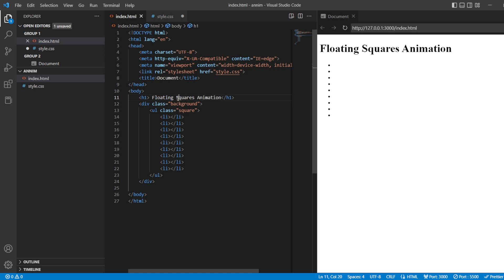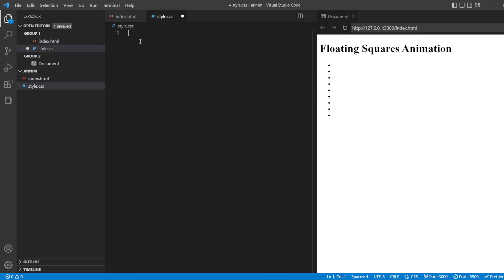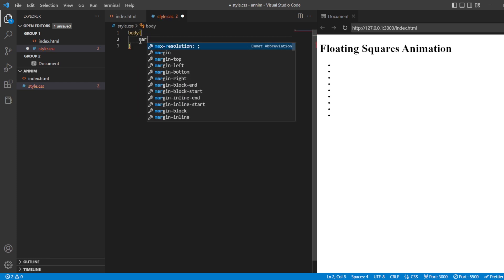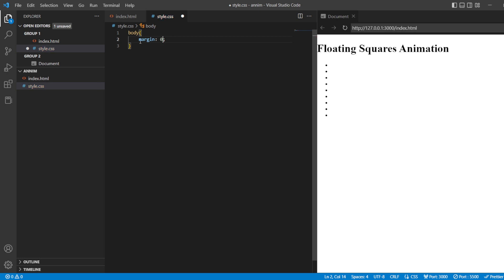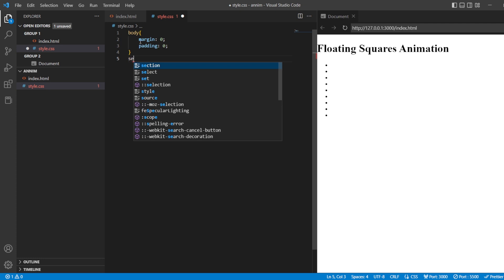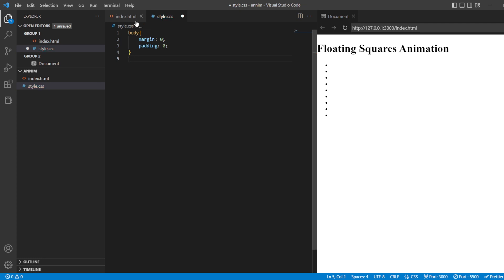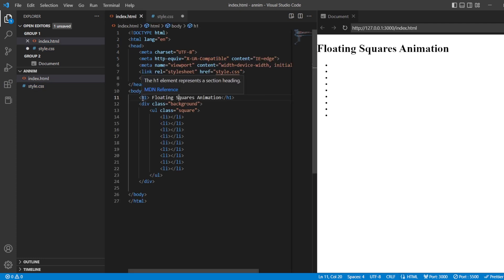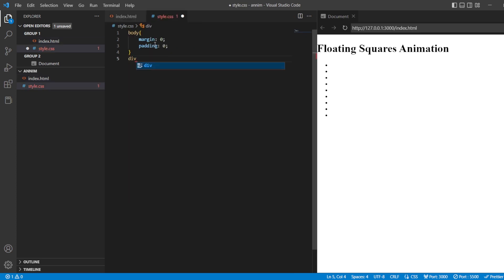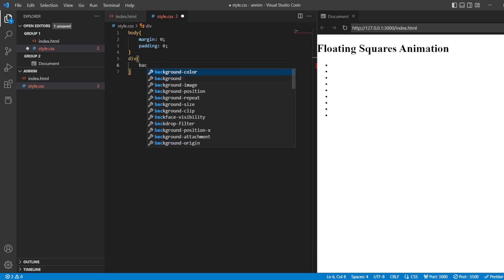In styles.css, first we're going to start with the body - margin for the body should be zero and the padding will be zero as well. Next, let us style the section - the div we created. We're going to style the data first for the divisions we have created.